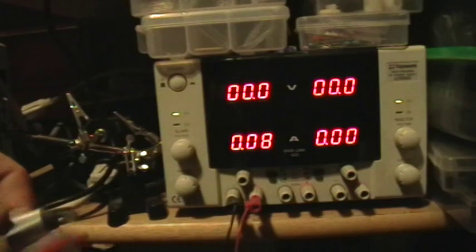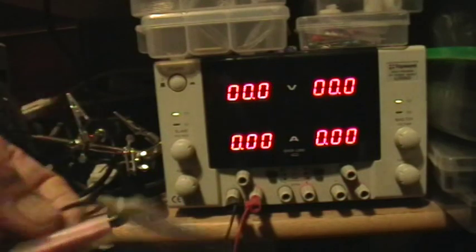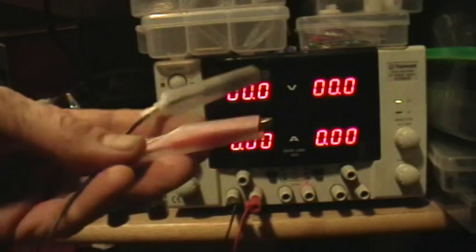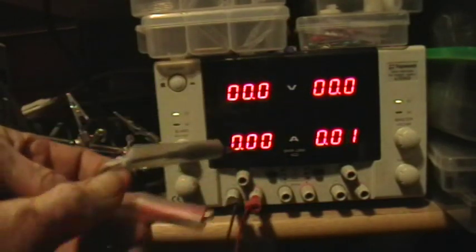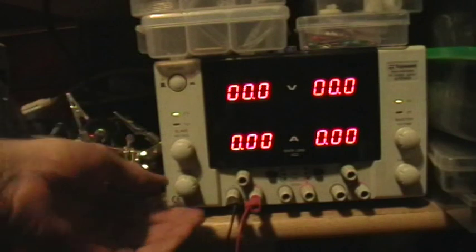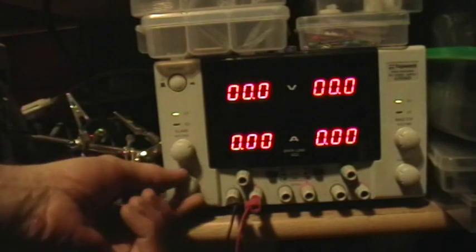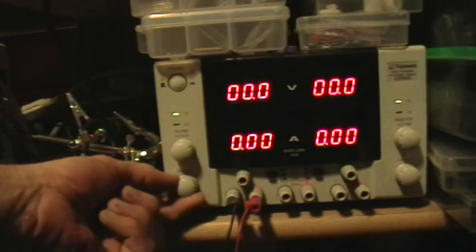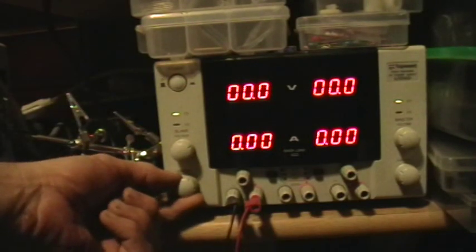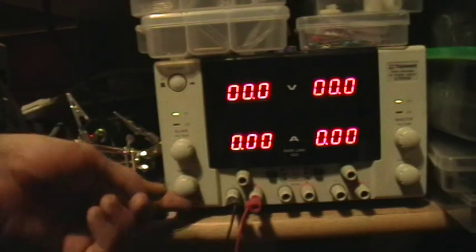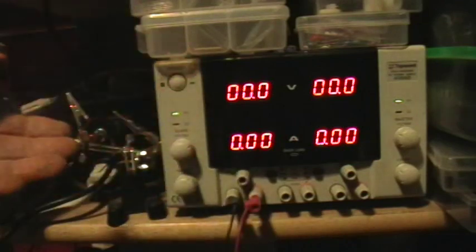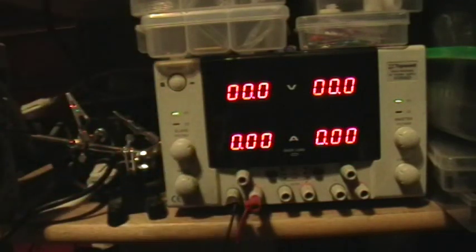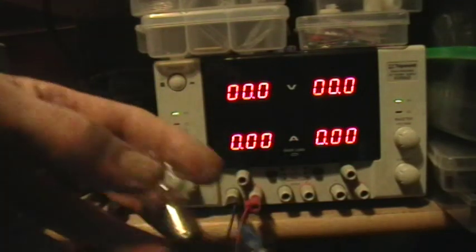Alright? So what I'm going to do now is remove the dead short, and turn the current all the way up, so that the power supply will be able to deliver as much current as it's being asked for within its limits.